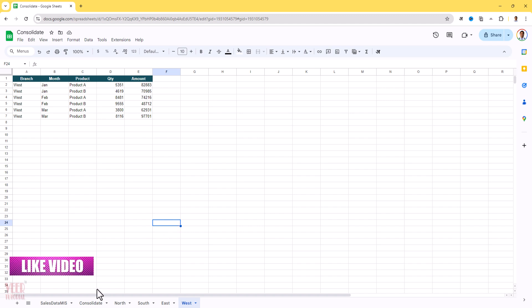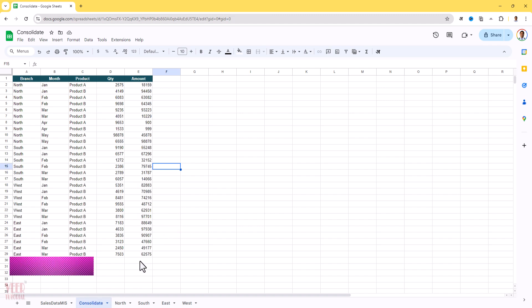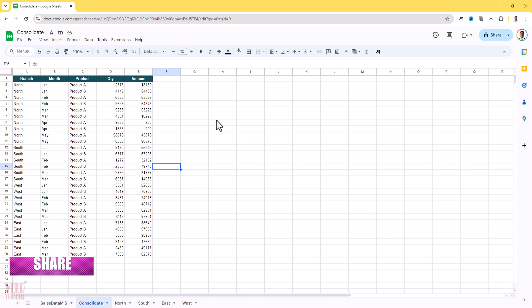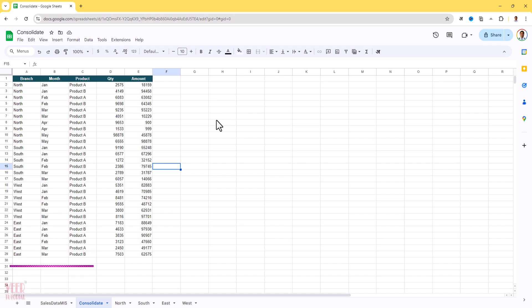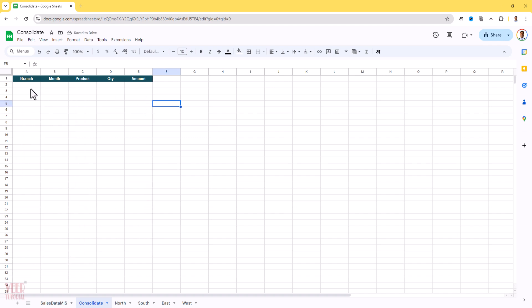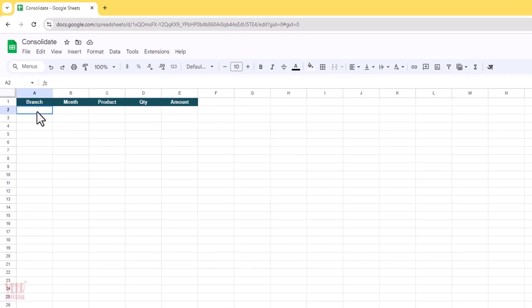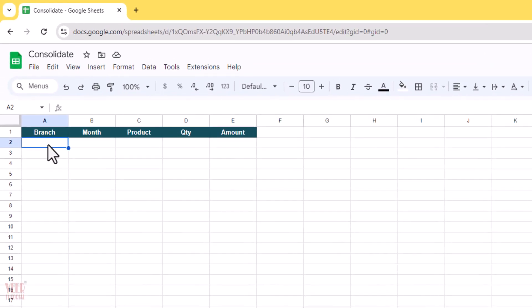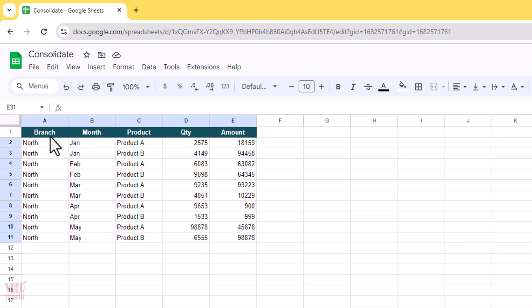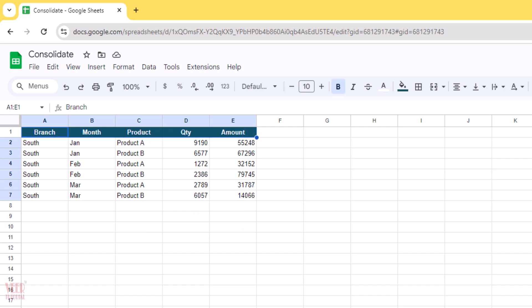So I'm going to explain step-by-step guide. First I will remove all functions used in this sheet. Now let's start from scratch. The first condition: ensure we have the same headers of all regional sheets such as North, South, East, and West. All must have the same headers. In this case we have Branch, Month, Product, Quantity, and Amount. The headers must be the same. This is the first condition.